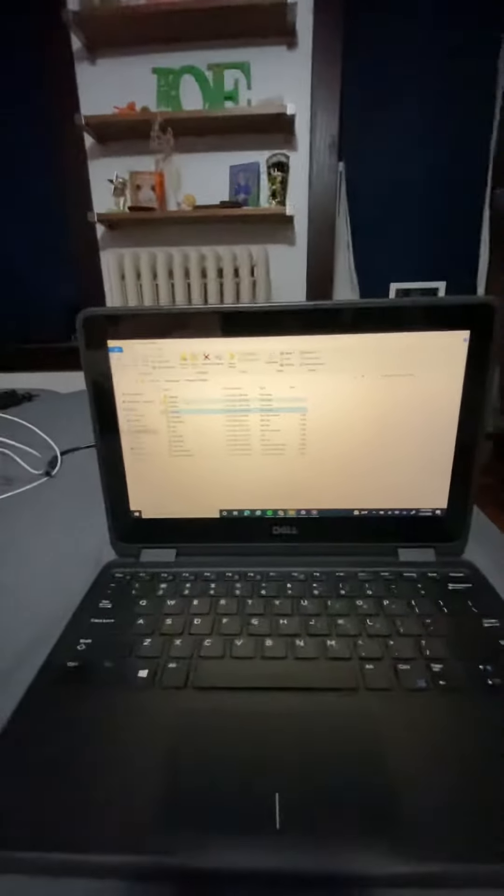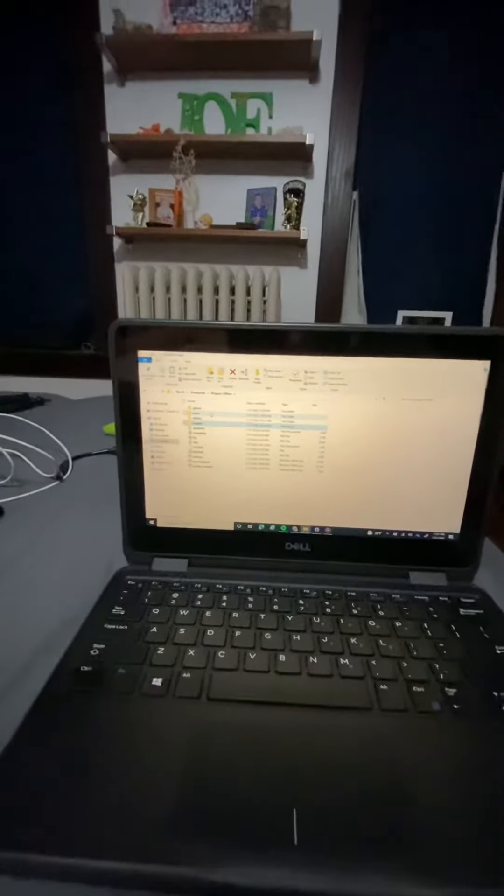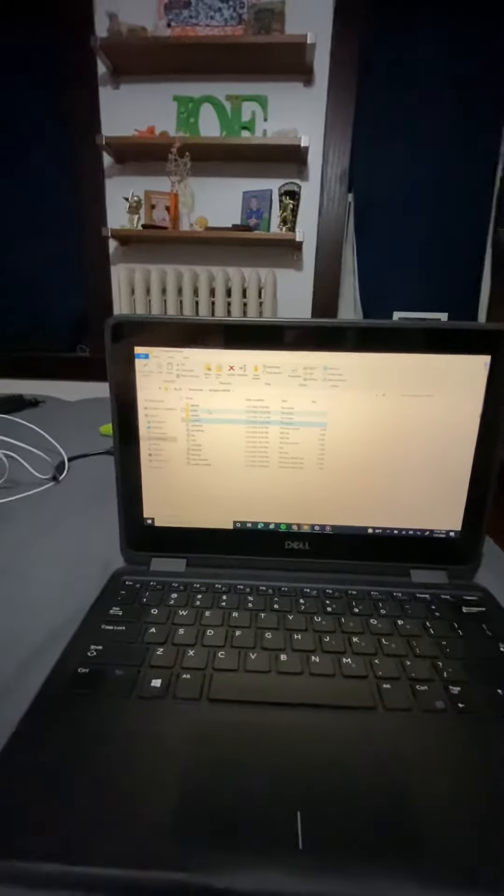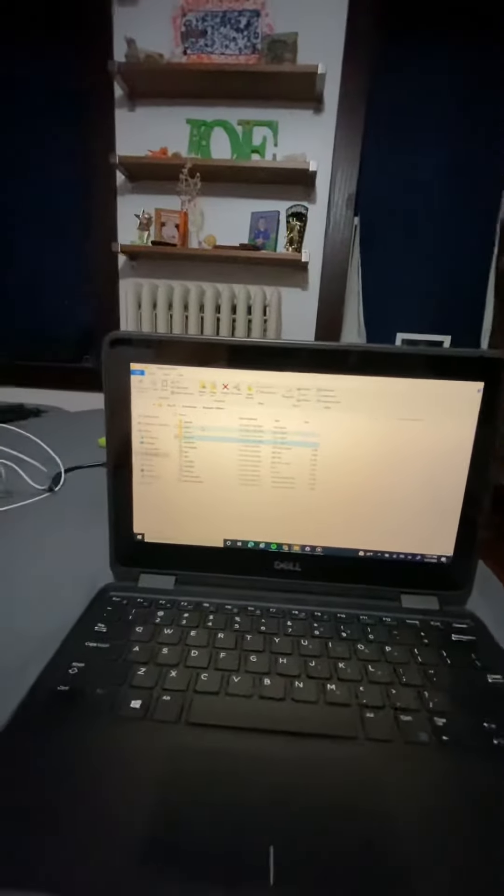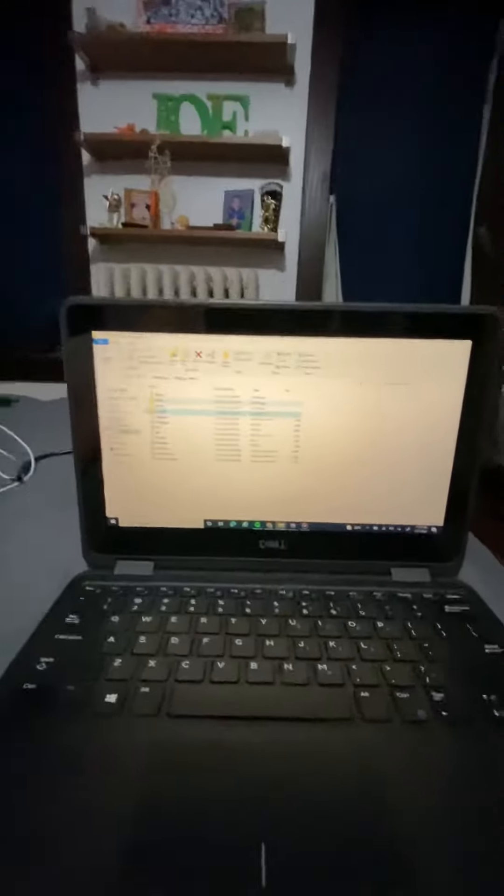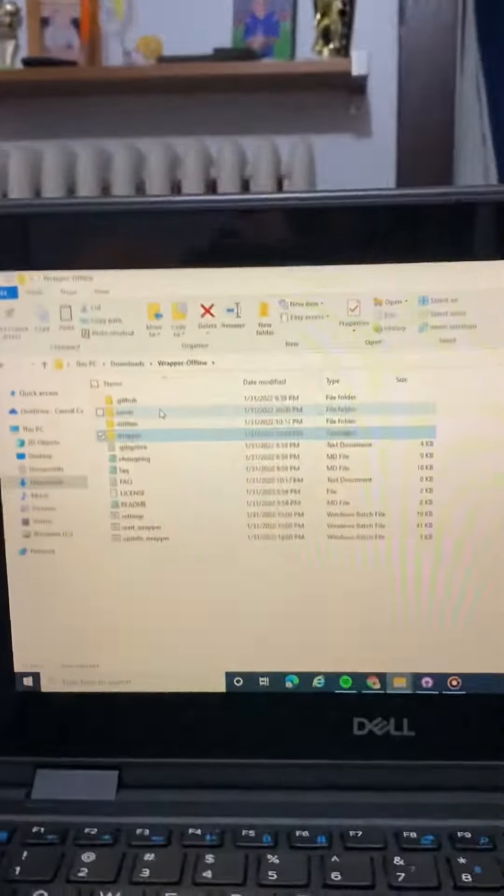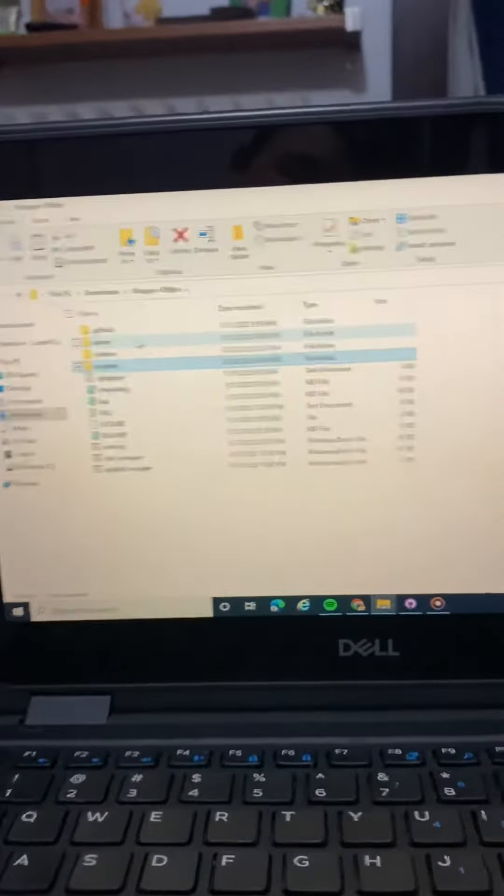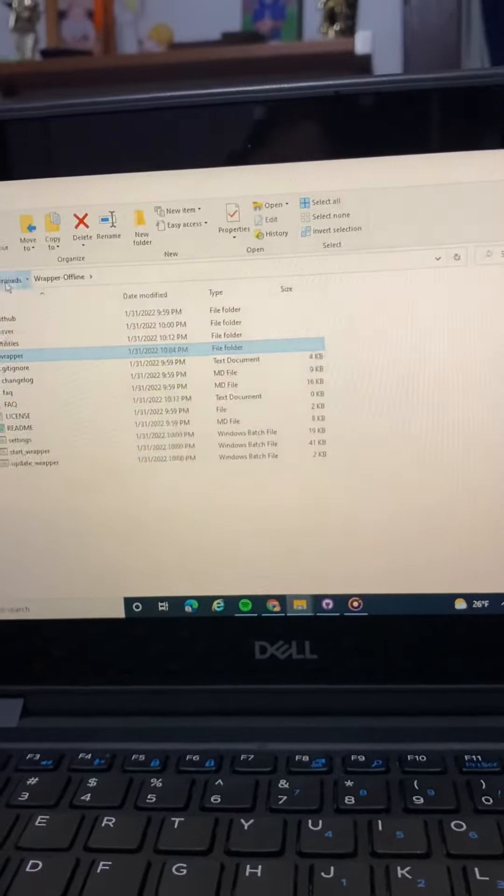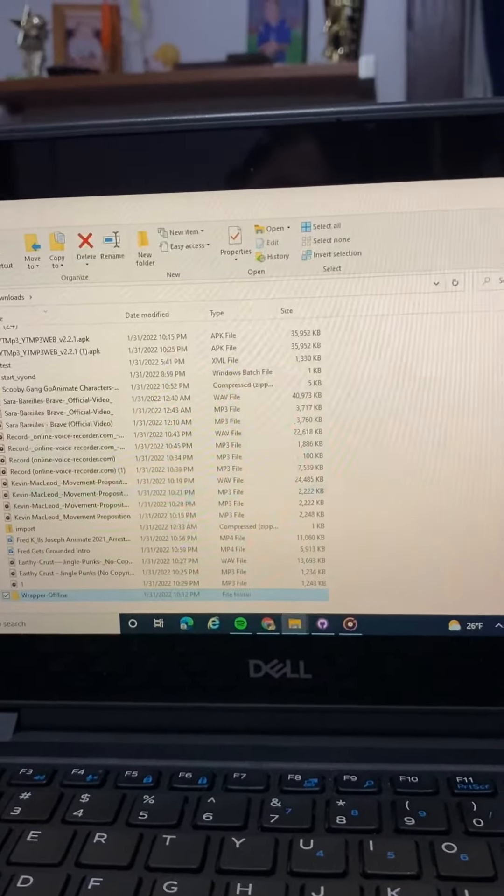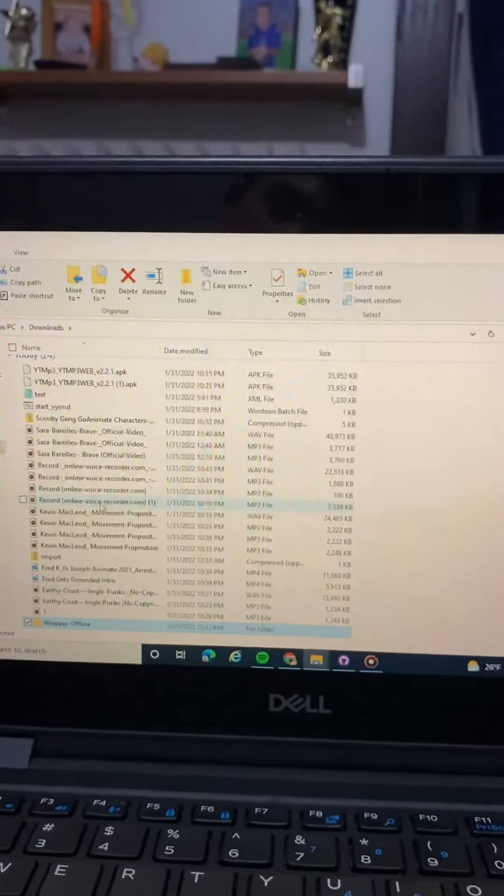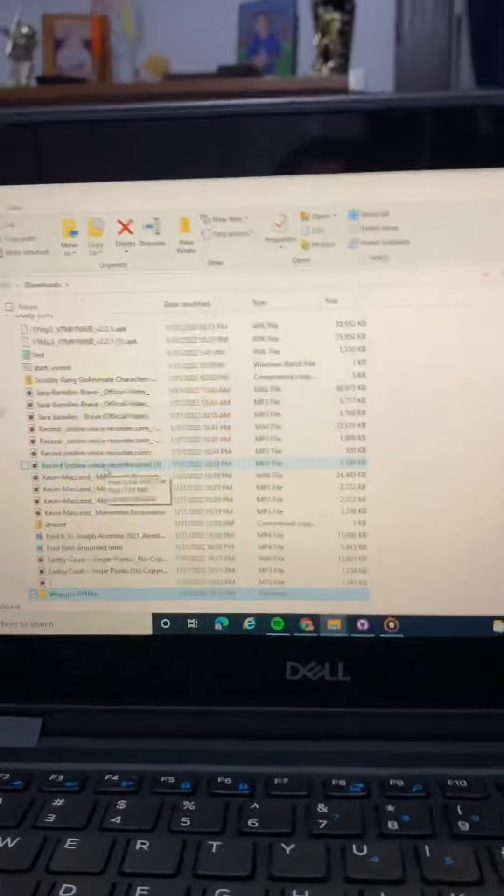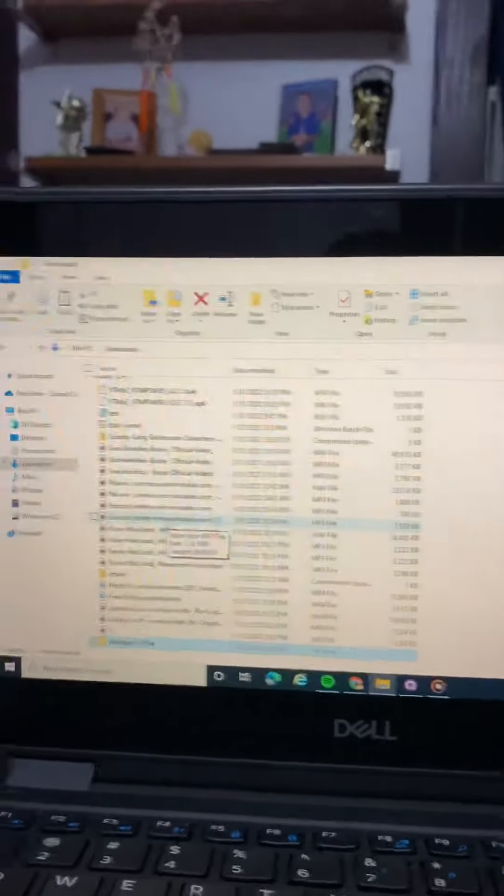I fixed that a couple times. Now I just don't feel like using Wrapper Offline 1.3.0 anymore. I feel like using Wrapper Offline 1.2.3 because I think that this school computer can handle VRXD Offline 1.2.3.